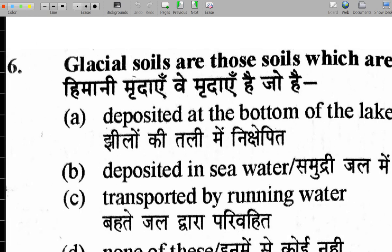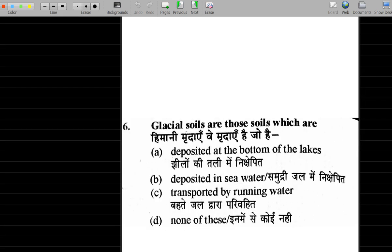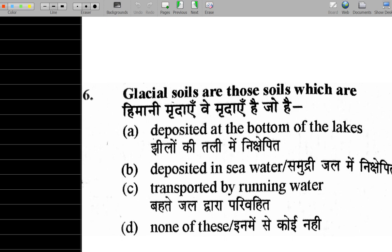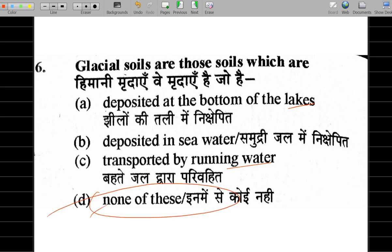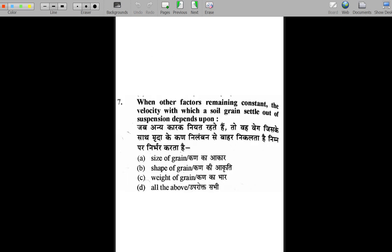Question 6: what type of soil is related to ice? Glacial soil is formed with the help of ice. If the soil is related to a lake, it is lacustrine soil. Sea water gives two other options. Running water gives alluvial soil. So none of those options is correct here — the answer is glacial soil.